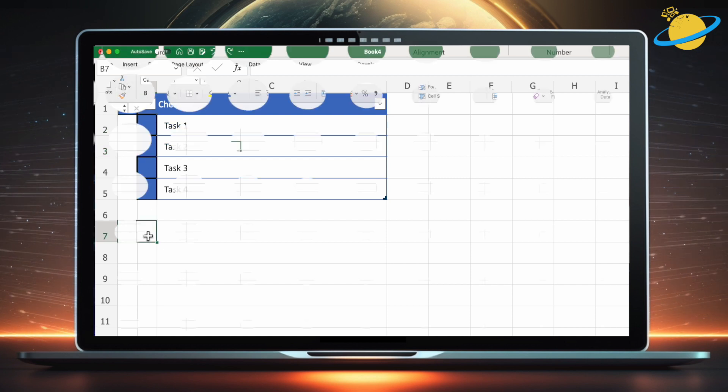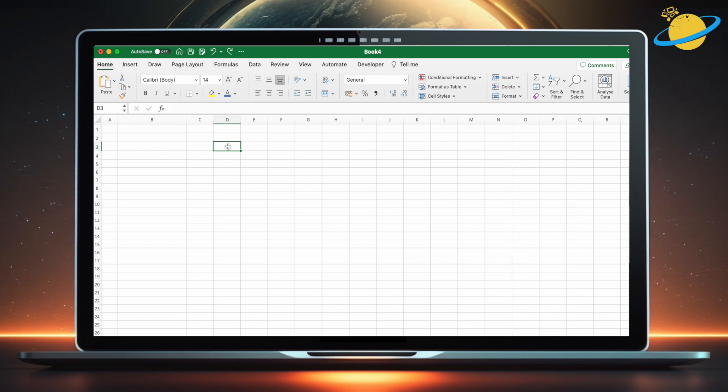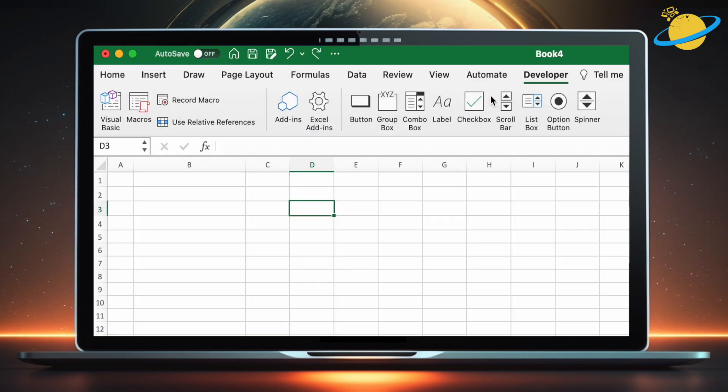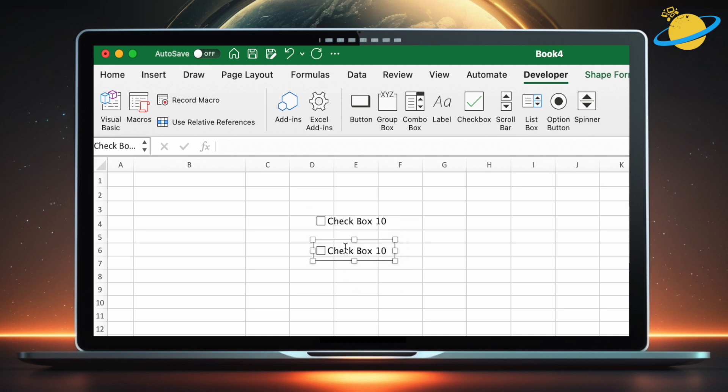In the desktop version of Excel, you can use the Developer tab to add checkboxes that have more functionality. However, we'll need a different approach for the online version, as the Developer tab is currently unavailable.